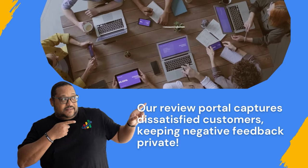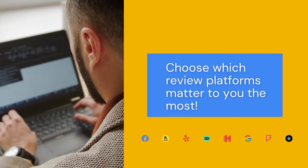Choose which review platforms matter to you the most. Show your best reviews on your website and social media channels.